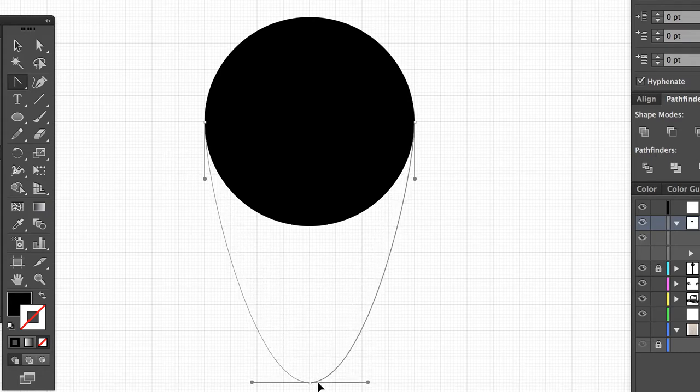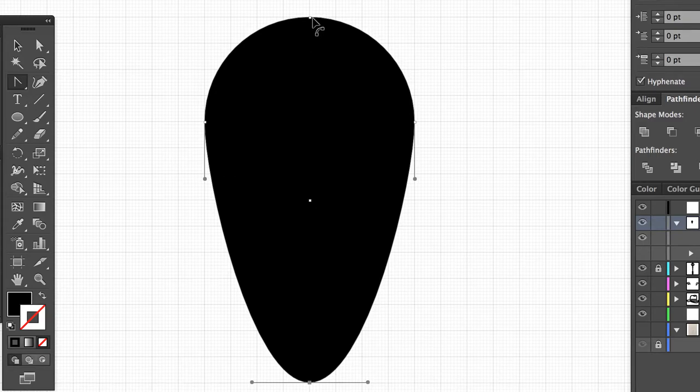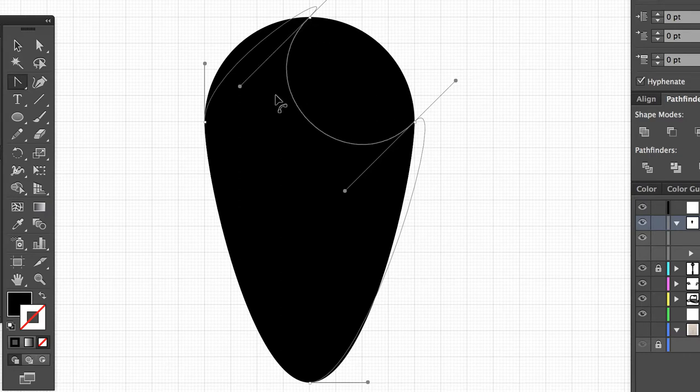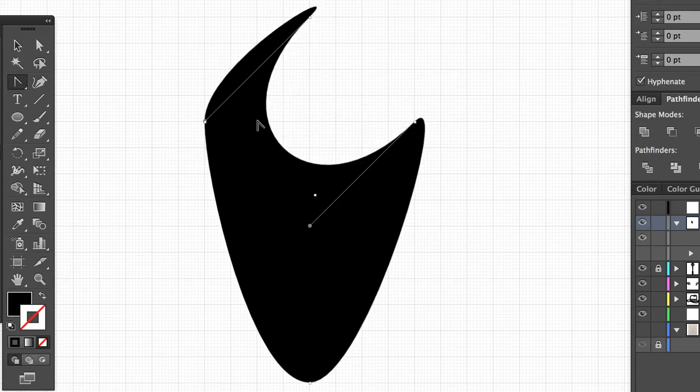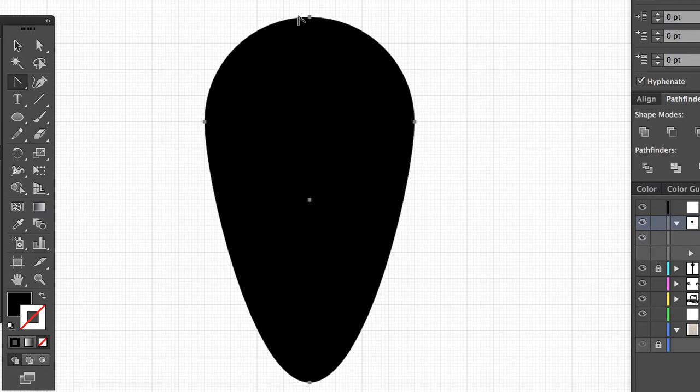Other times your manipulations will come from how you manipulate the anchor points. So you'll go to the anchor point tool and you look where you see the pen tool and you'll click that and then you'll go down to the anchor point tool. Now the anchor point tool is where you'll be able to manipulate this.